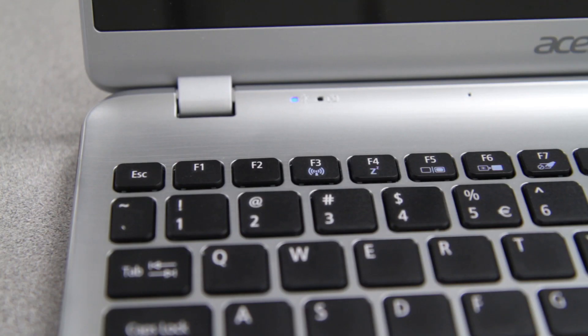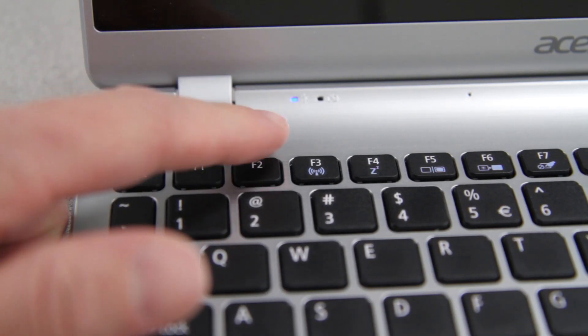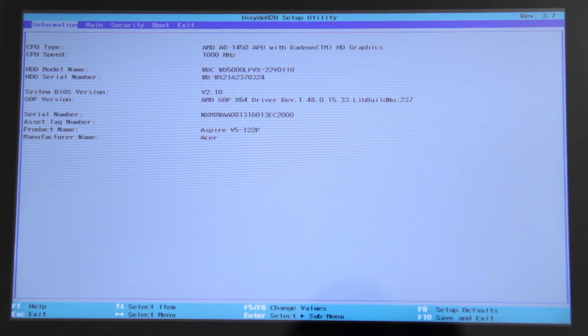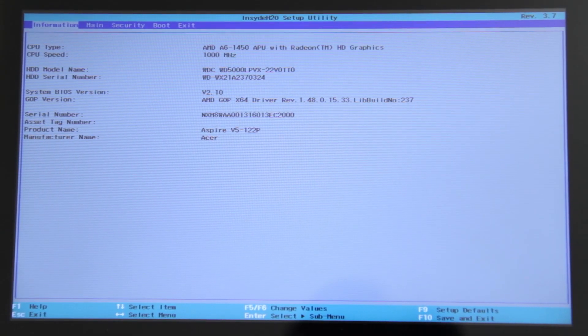Next, turn your computer on and as soon as you see the first Acer screen, tap the F2 key, and your computer will load into the BIOS.